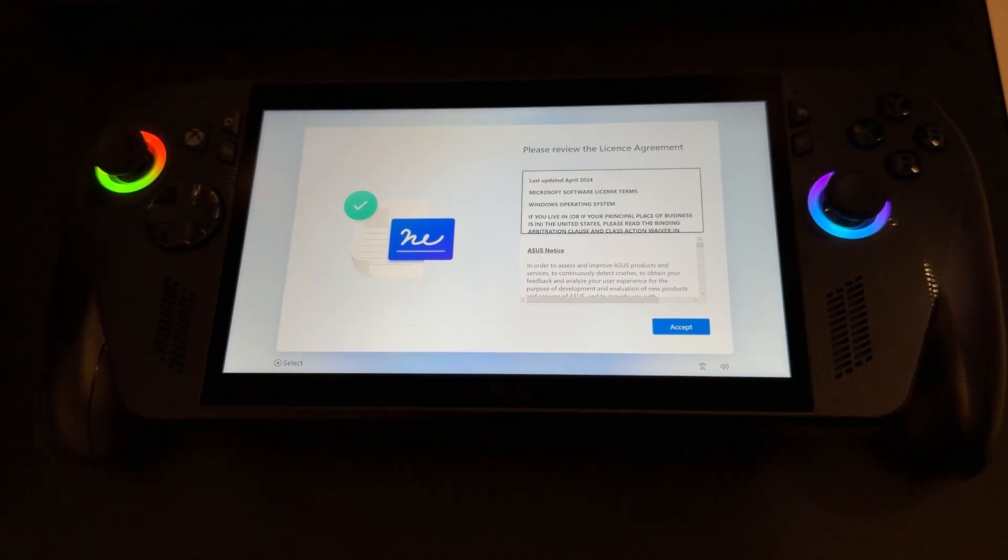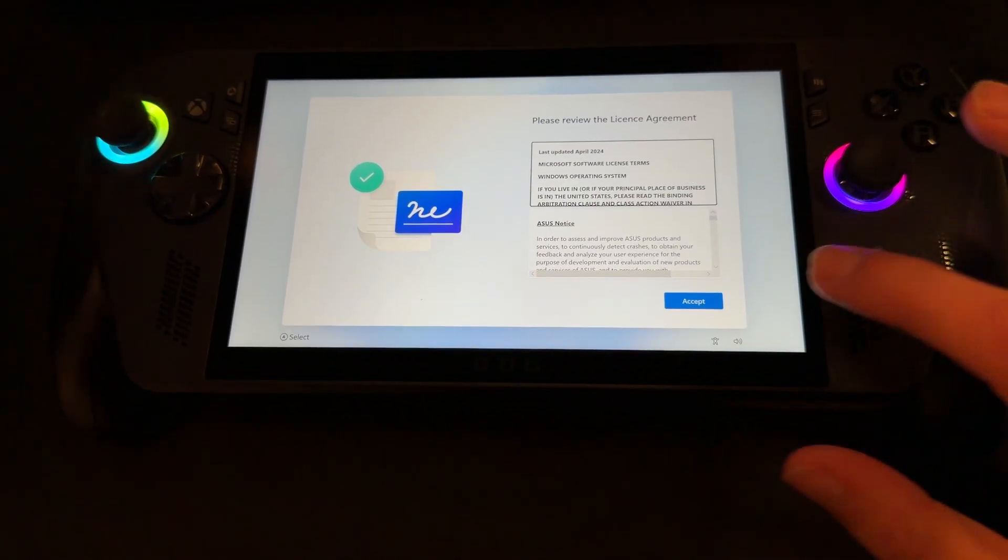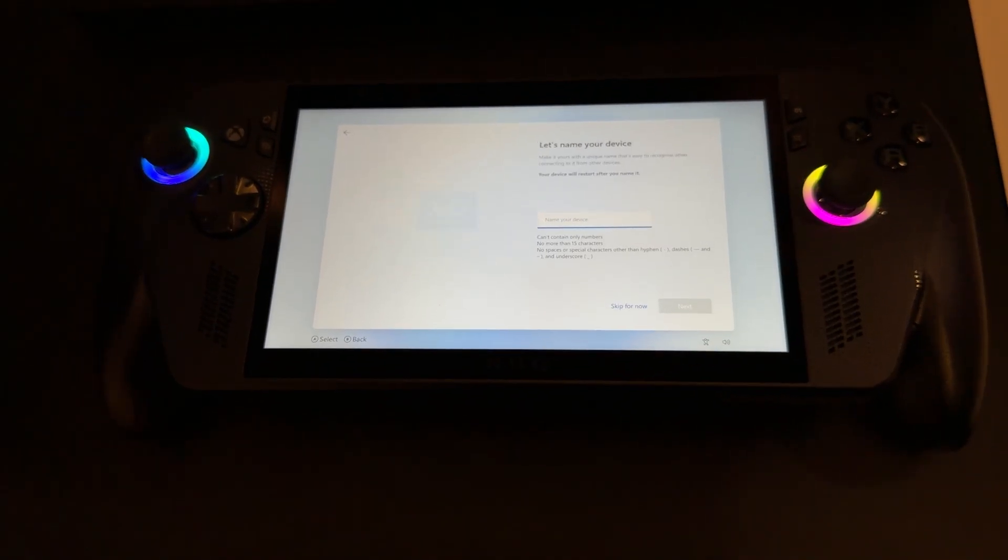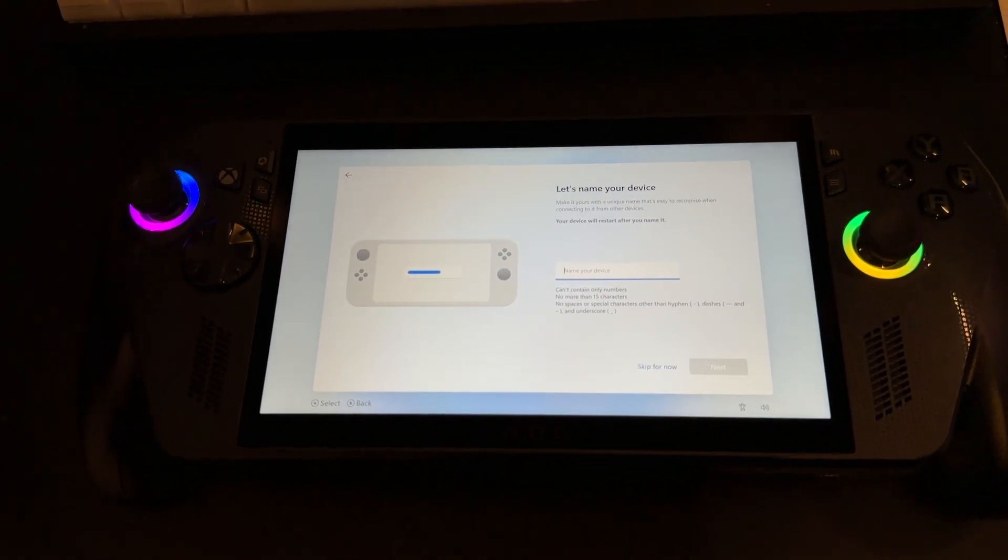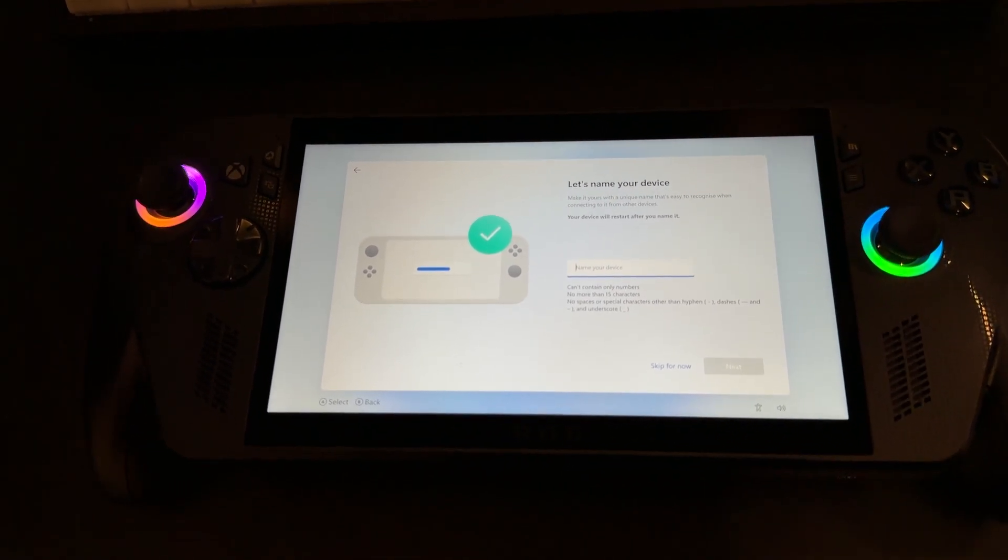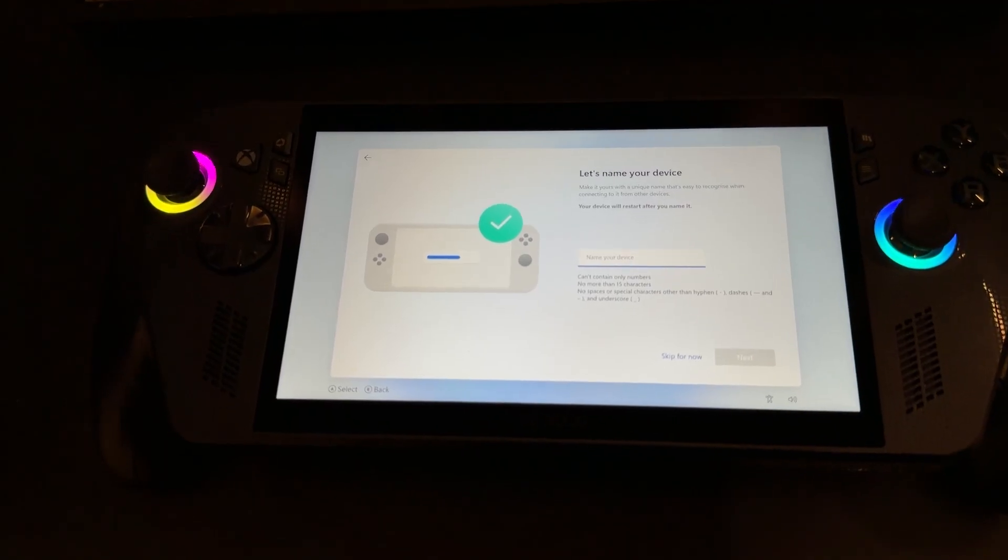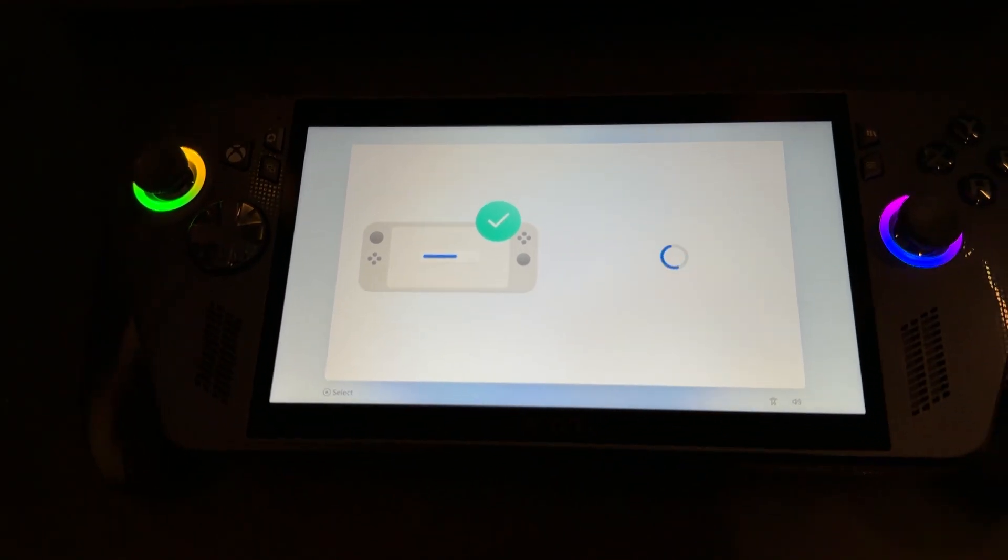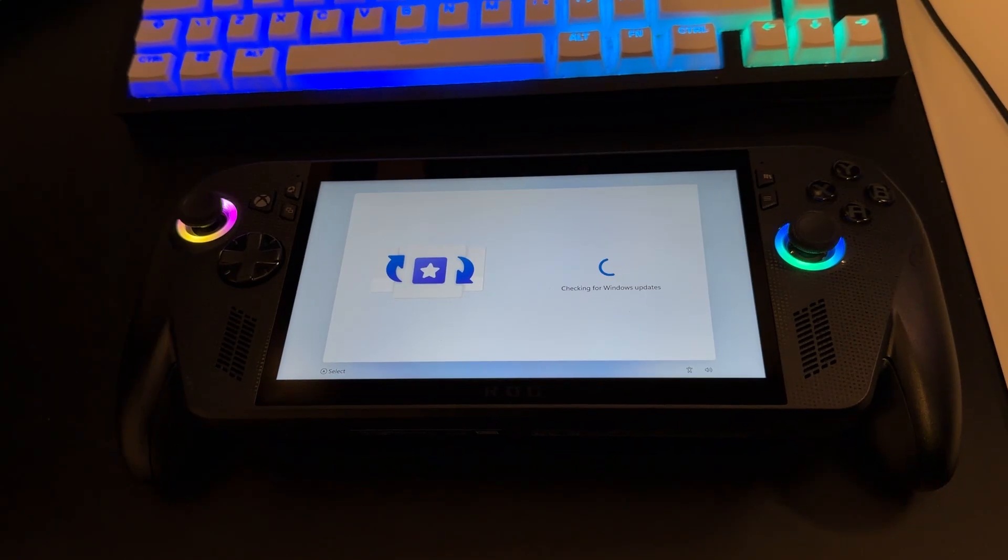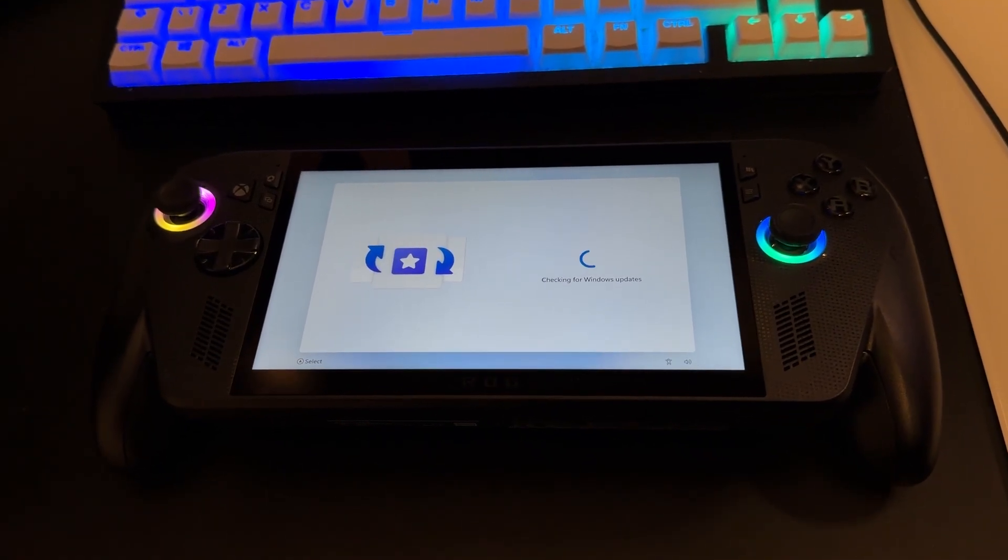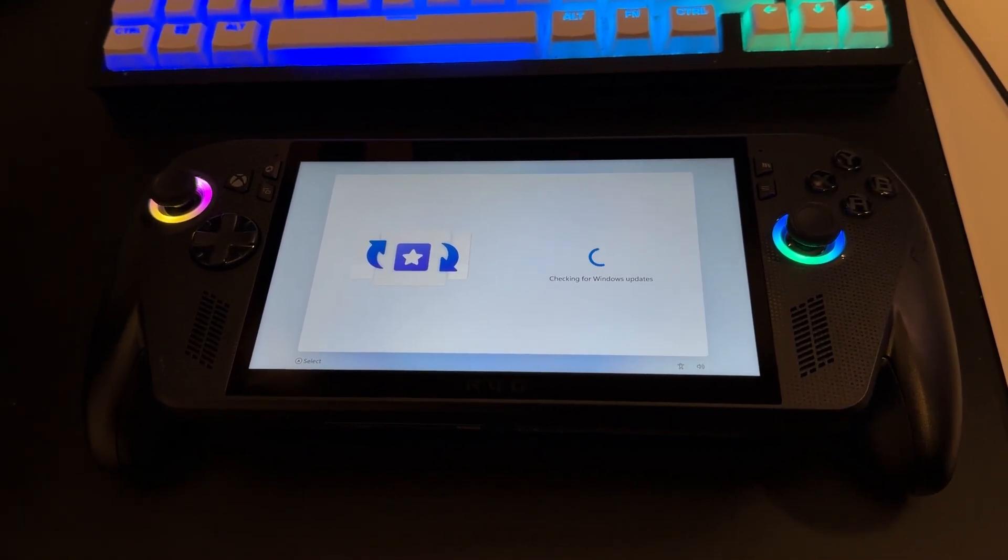It's then going to ask you to review the license agreement. Once you've checked it out, all you got to do is press accept. And then, you can name your device anything you want, but you can skip it for now as well. I'm just going to press skip because this is the only one I'm going to be using. Next, it's going to be checking for any Windows updates, so just wait for it to happen.